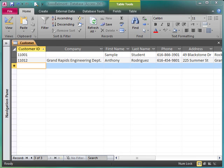I'm working in the New Perspectives Microsoft Access 2010 textbook. I'm picking up on page AC89, Tutorial 2. This is the fourth video in a series. The three prior videos take you through the first part of Tutorial 2.